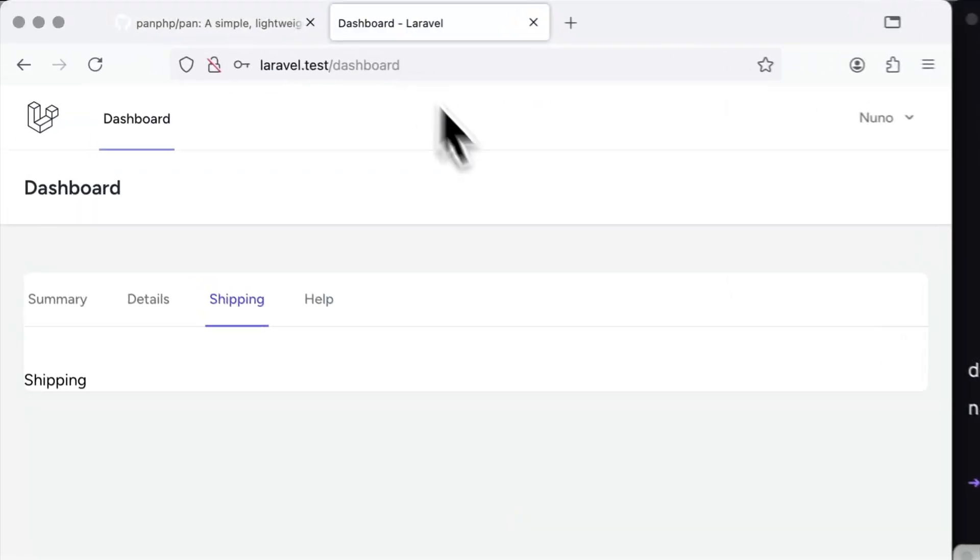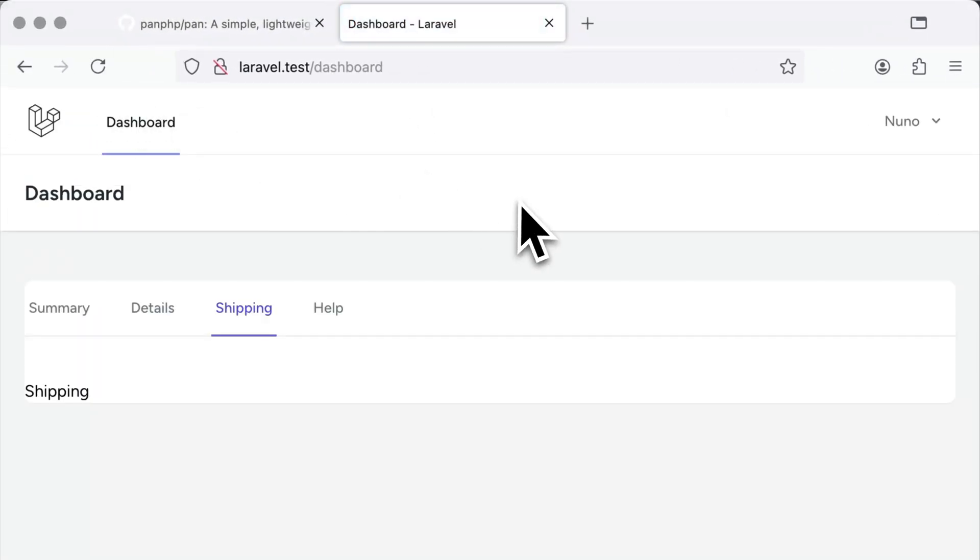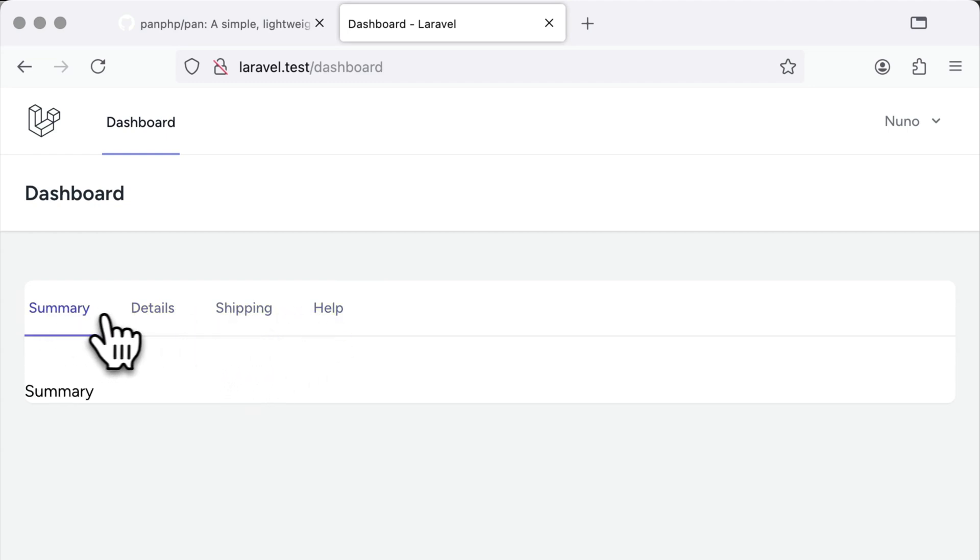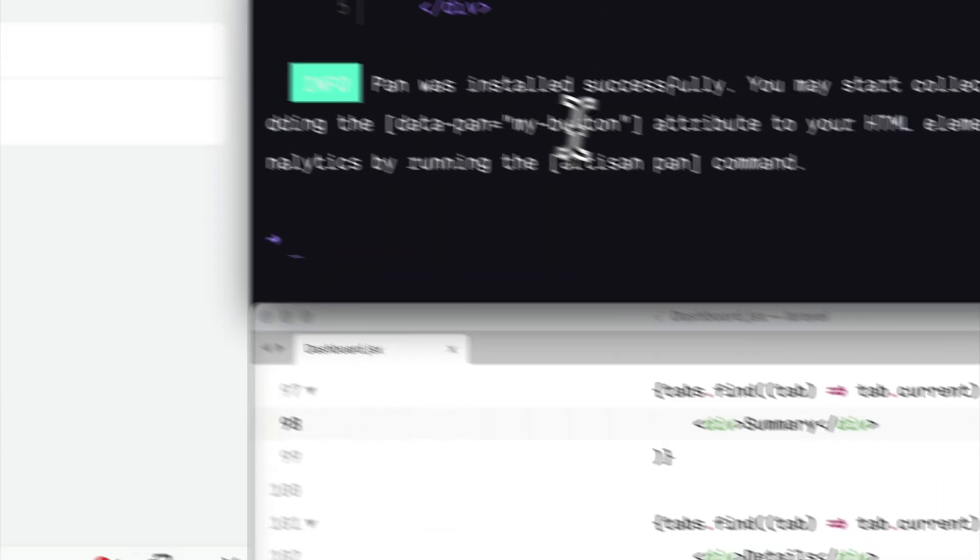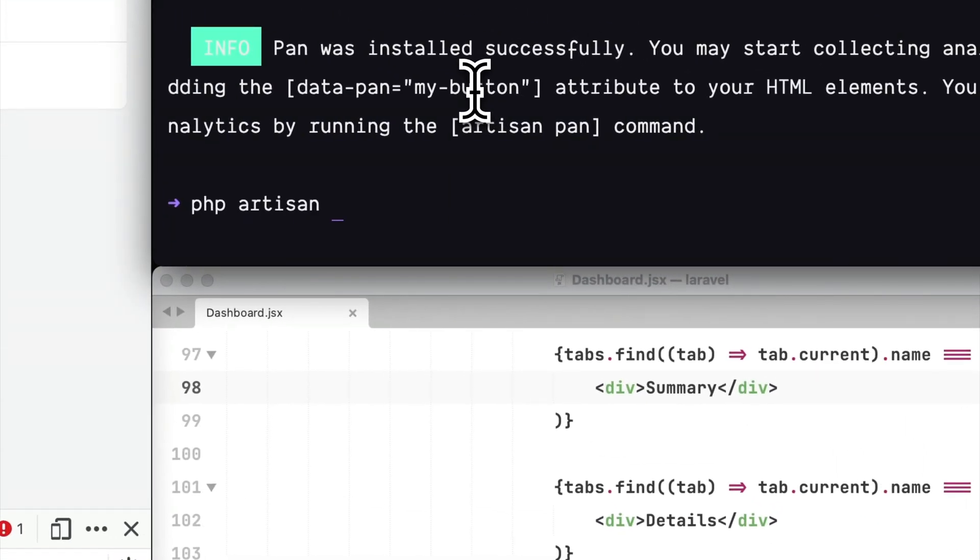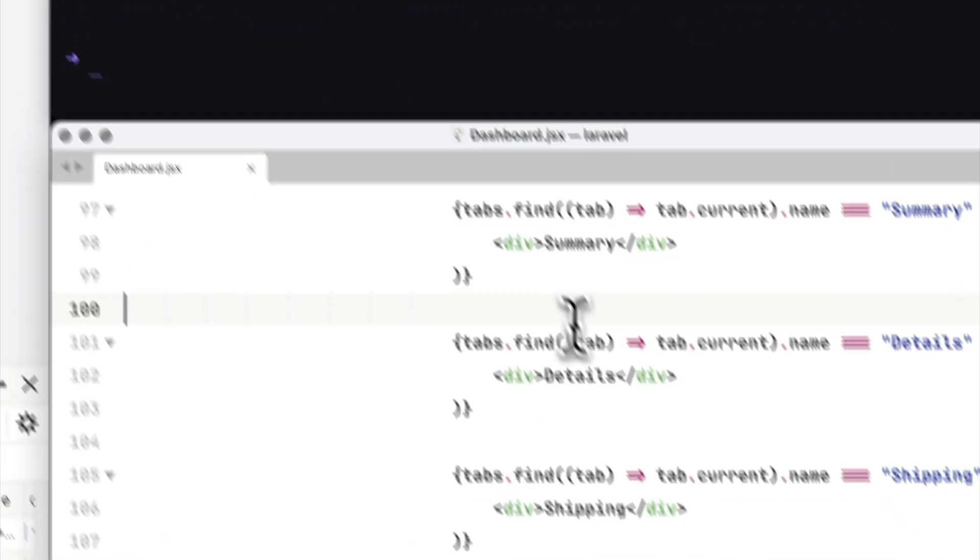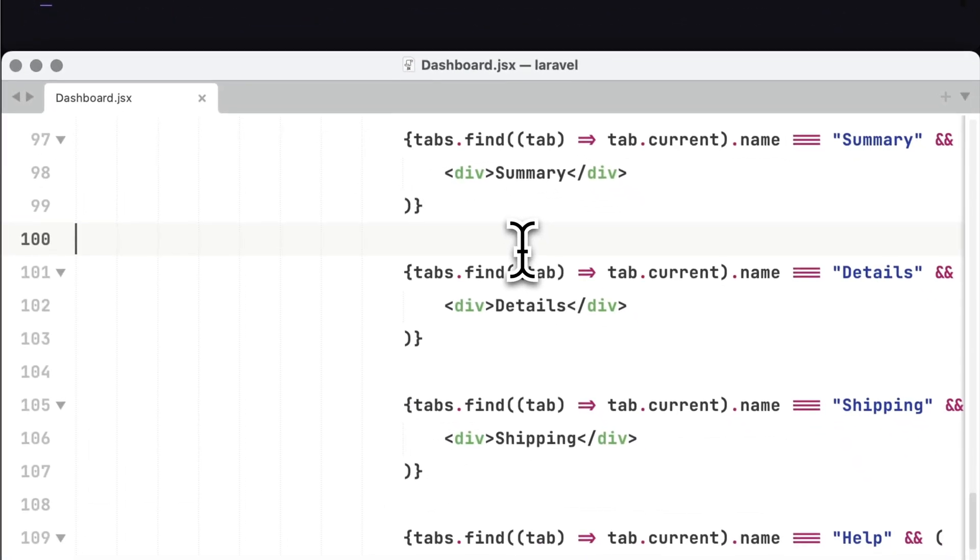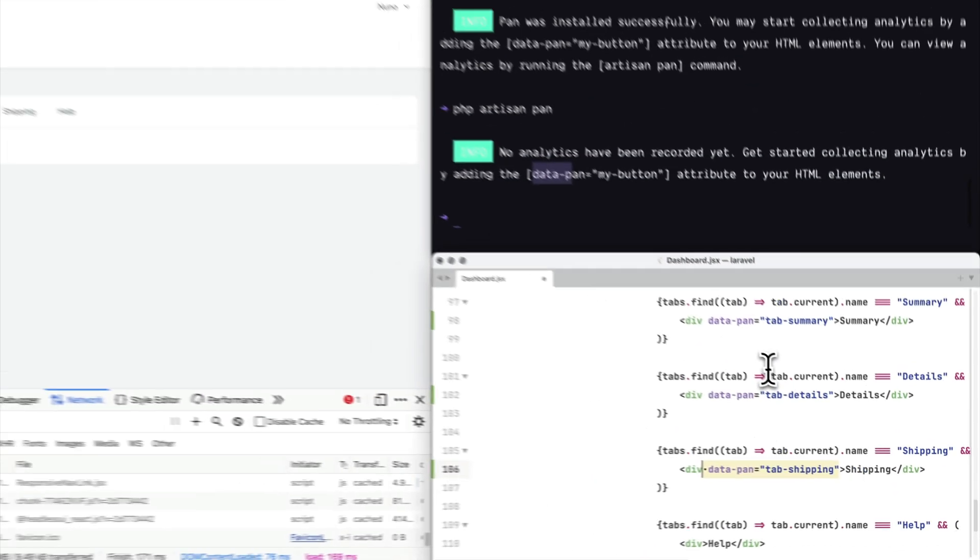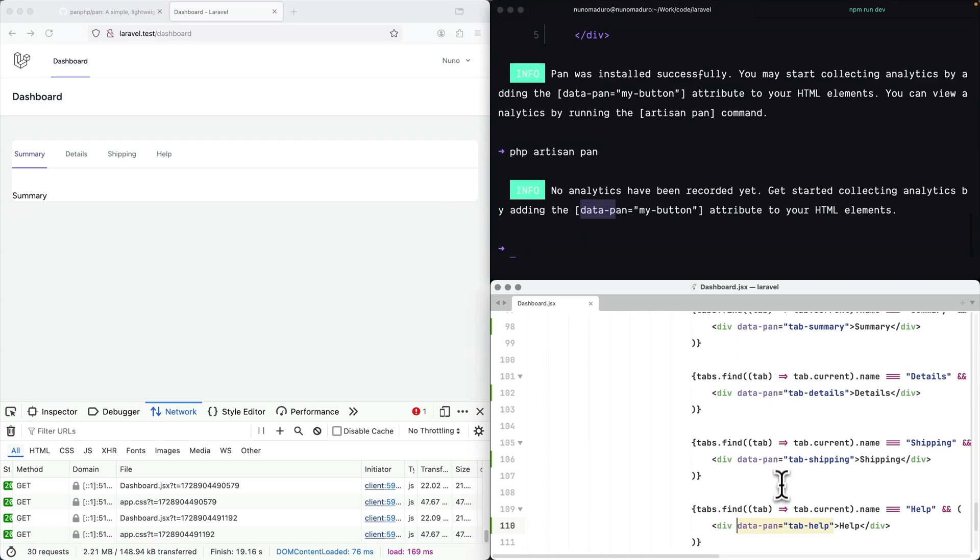So I'm going to show you this project that I have here written on Laravel Breeze and I have a couple of tabs which I would like to know when exactly people click on them and when they see them. So as you can see, by default, I don't have any analytics yet, but I can add this data PAN attribute to my HTML.